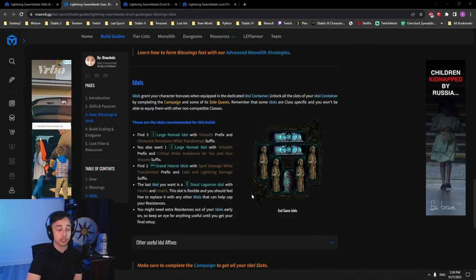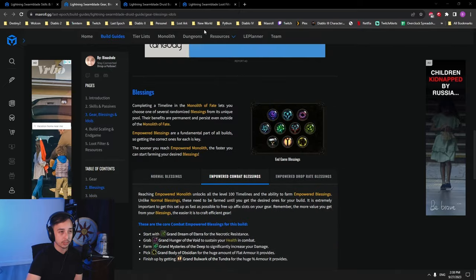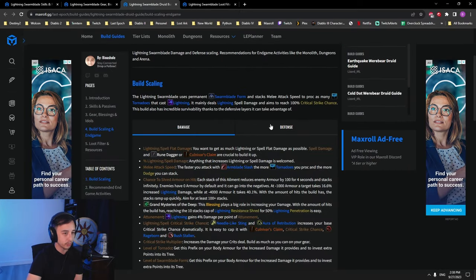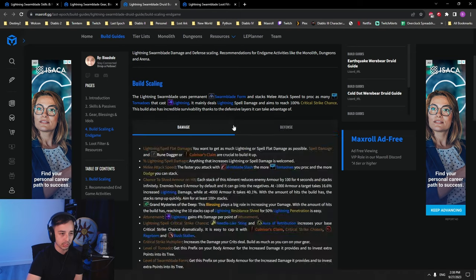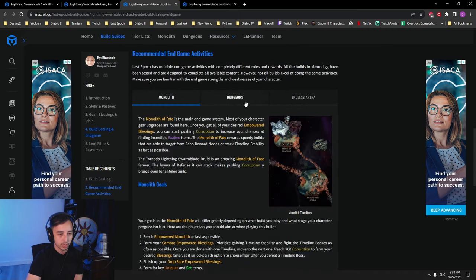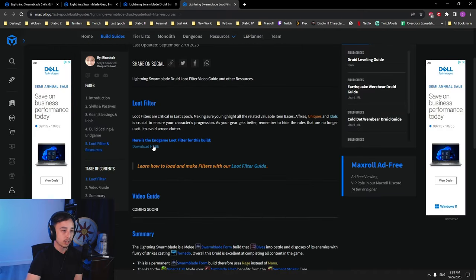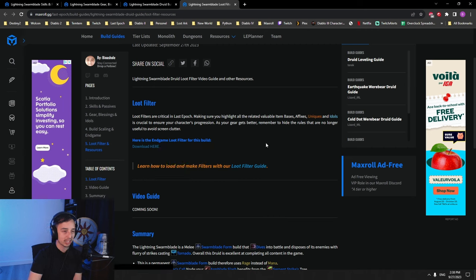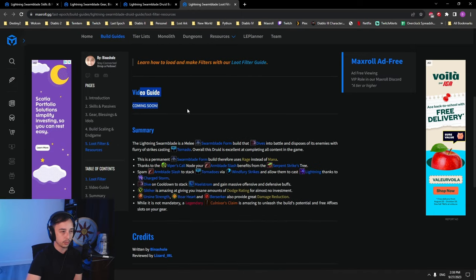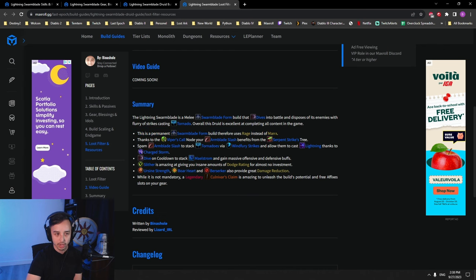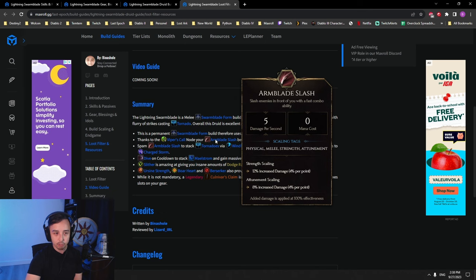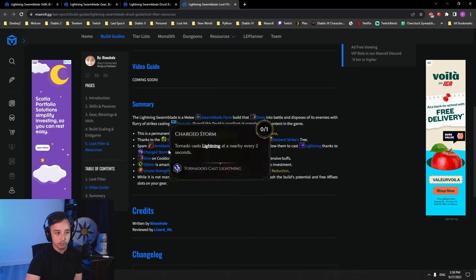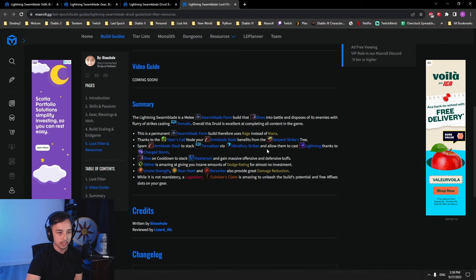Afterwards you have the build scaling and end game in written form if you want to know what you scale for damage and defense and then a couple of tips and tricks for monolith, dungeon, and arena. We got the loot filter here. If you right click save link as it will save as an XML. You put this in your loot filter folder and you'll have it in game. The video guide is the one I'm making right now and a summary. You're a permanent Swarm Blade form and then you use Rage instead of mana. Your Arm Blade Slash uses Viper Call which benefits from Serpent Strike tree. You spam your melee attacks to stack tornadoes all of them to cast lightnings. And then you dive on cooldown to stack Maelstrom and get lots of buffs.